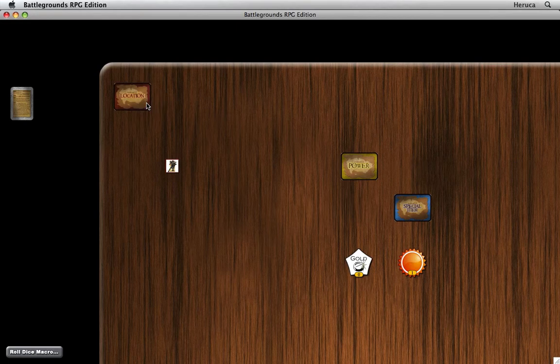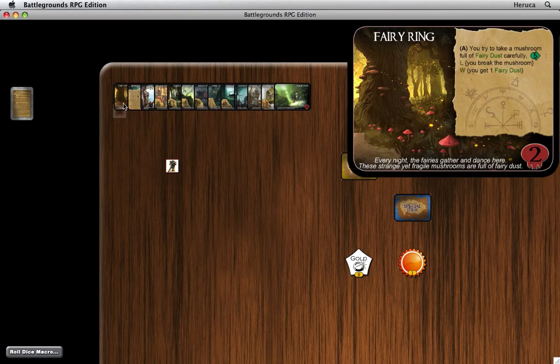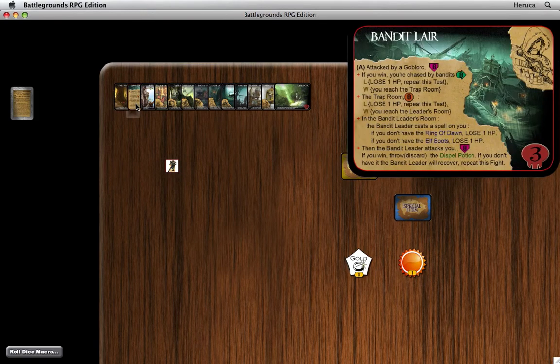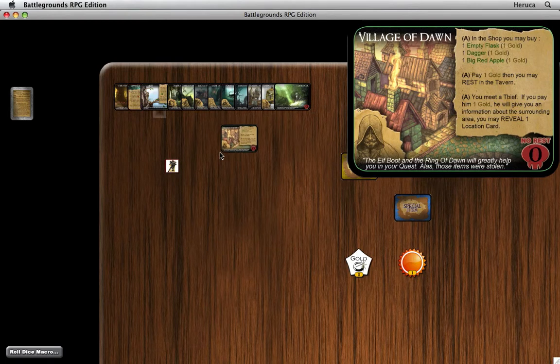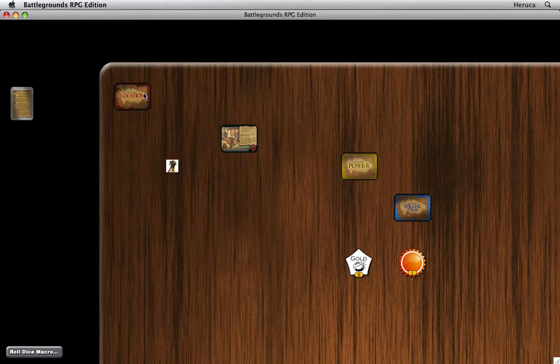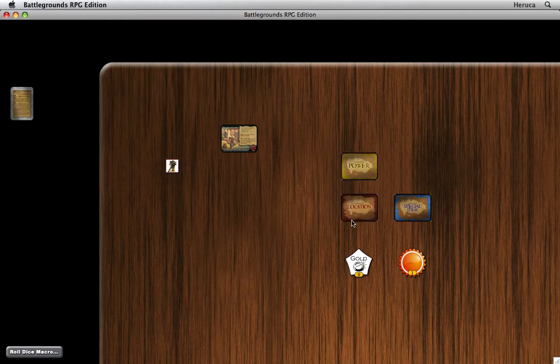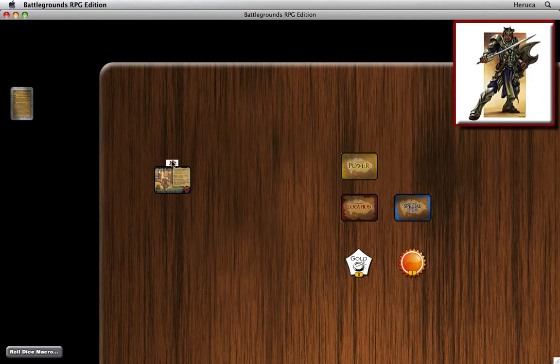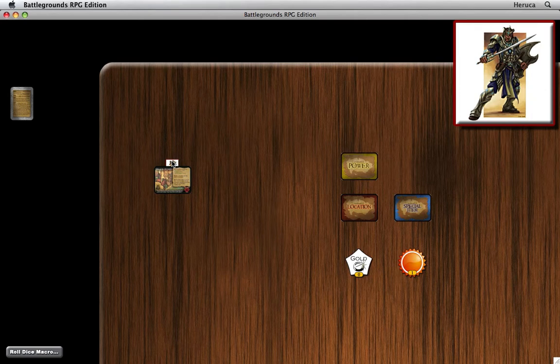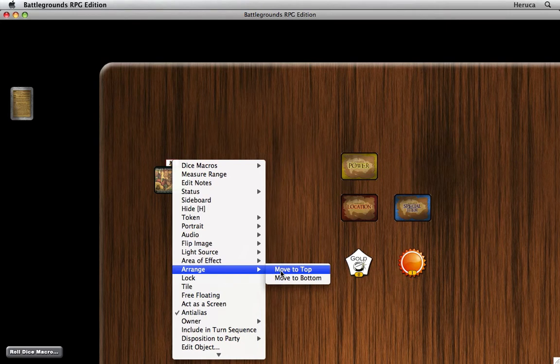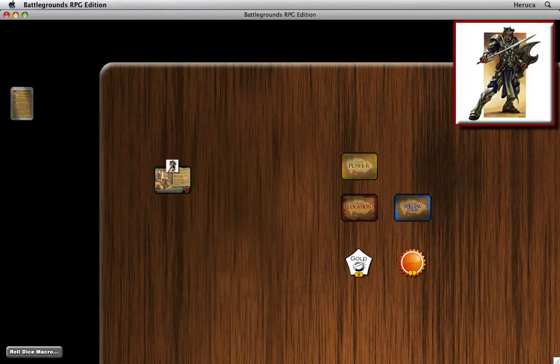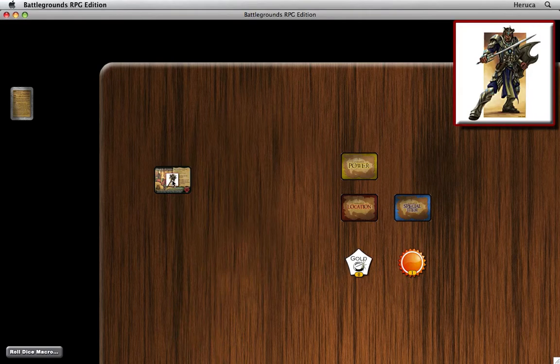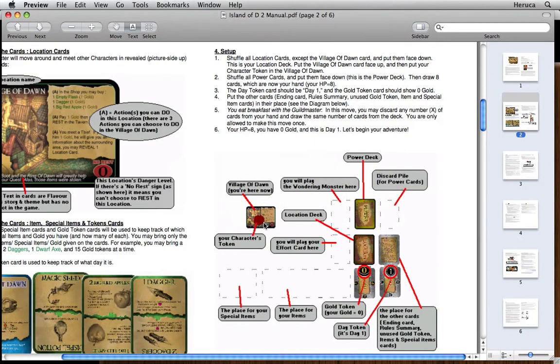Now we need to find a particular location card because we always start in the village. There's the village of dawn. Let's pull that out of the deck, put the location deck back in its place. So we'll put the village card over here. You see how the token is underneath the card? We want to change the stacking order of things. In this case I'm doing it with a menu item, but you can also do it with a hot key.